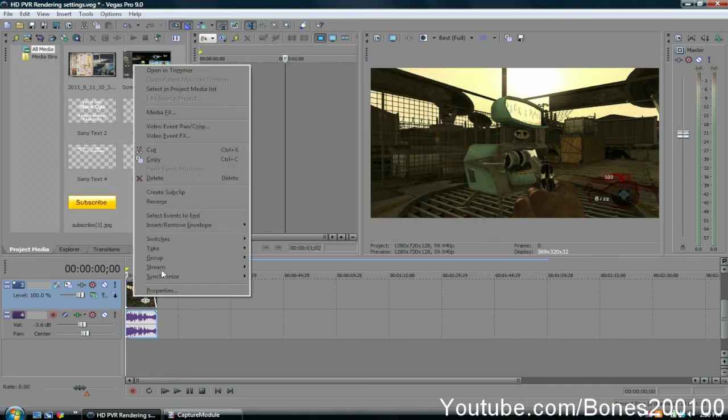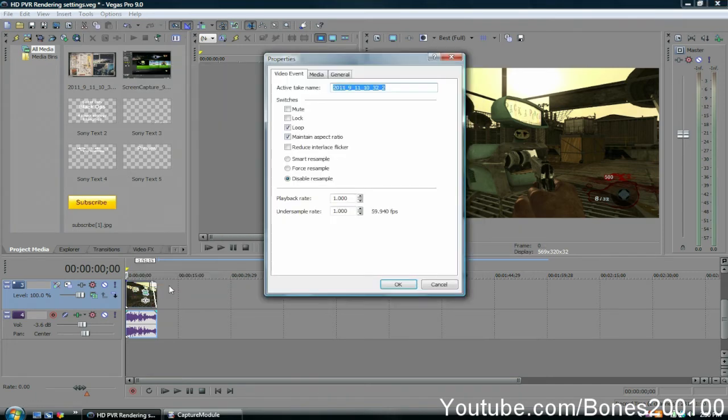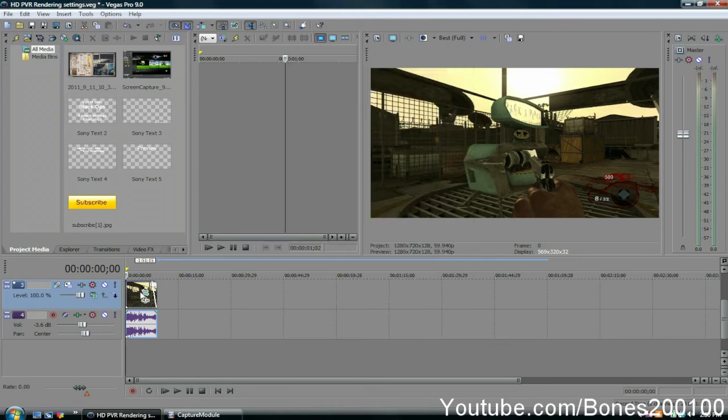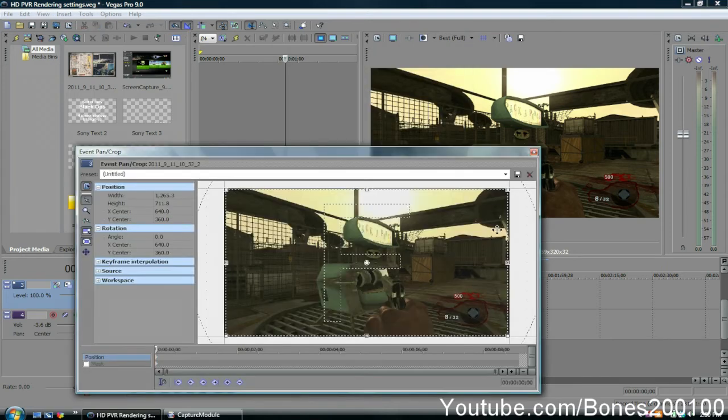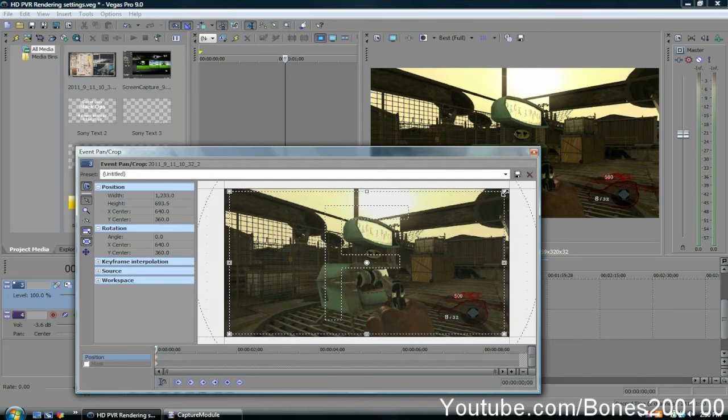Also, another thing that will help your videos look better: go to properties, disable resample, and go to event pan and crop and crop it in if there are lines.